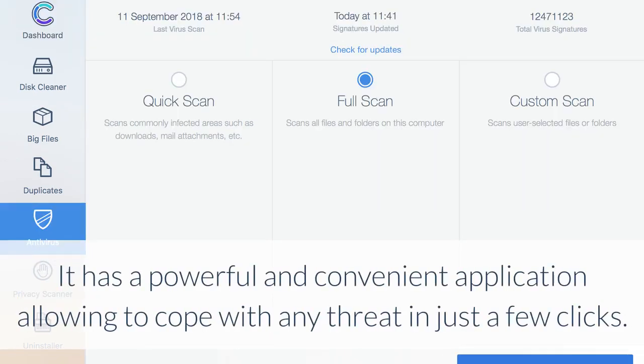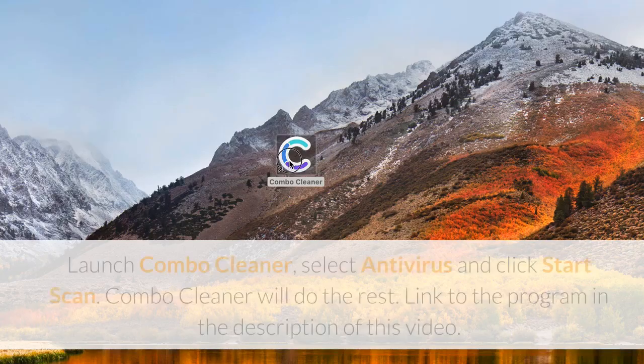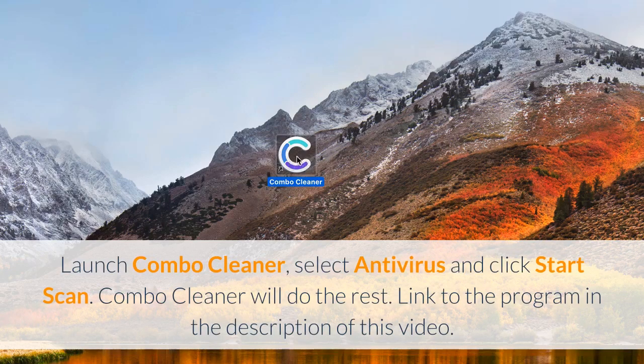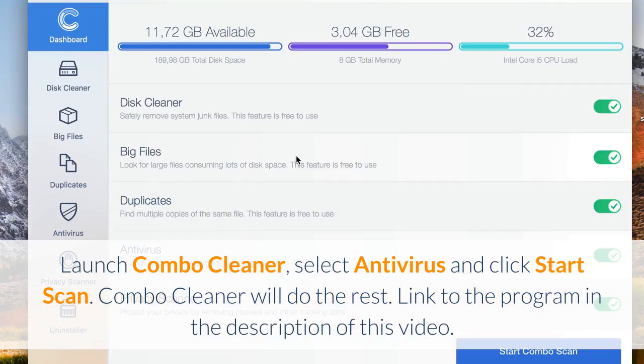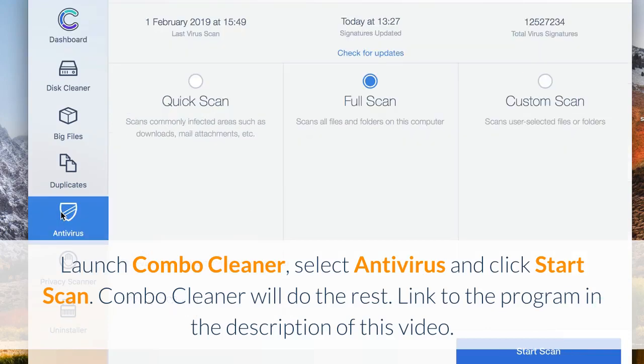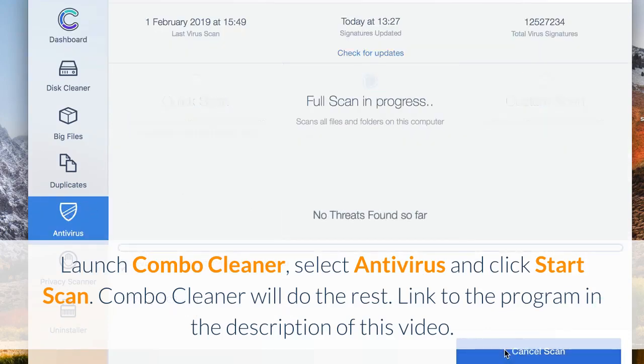It has a powerful and convenient application allowing to cope with any threat in just a few clicks. Launch Combo Cleaner, select antivirus and click start scan. Combo Cleaner will do the rest. Link to the program in the description of this video.